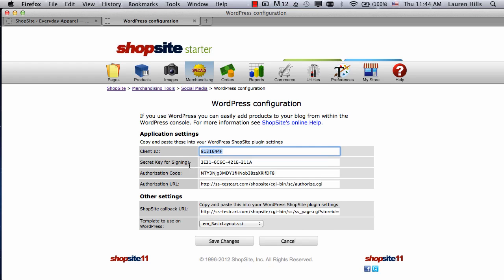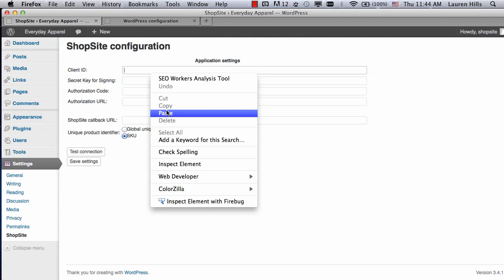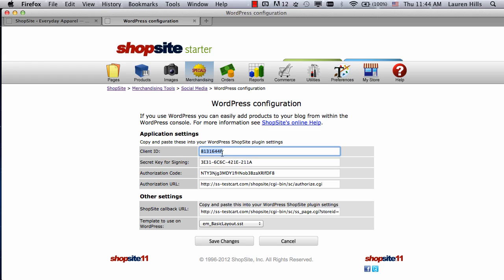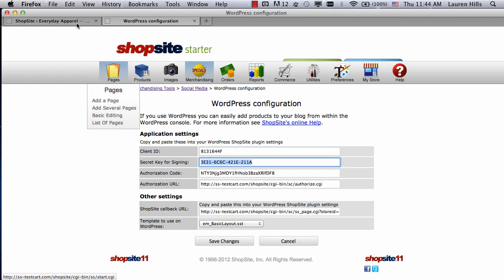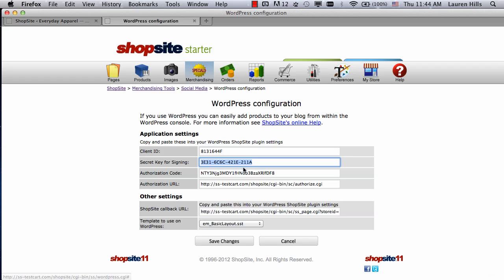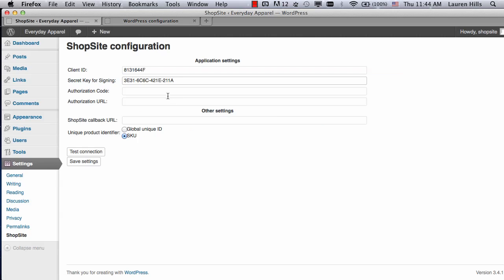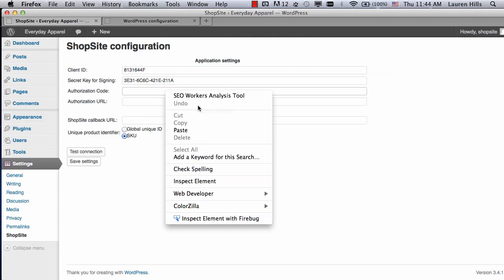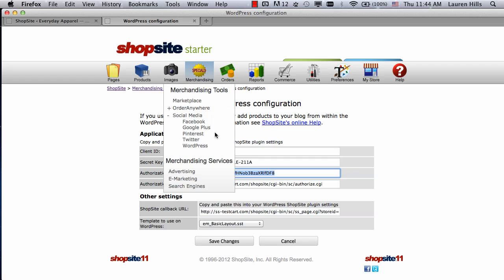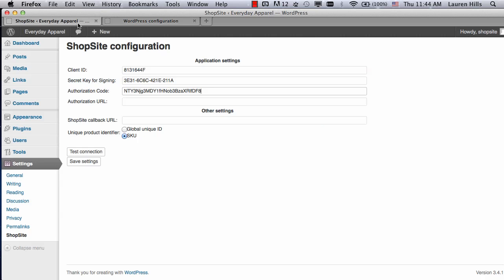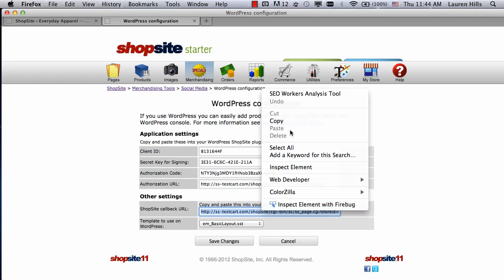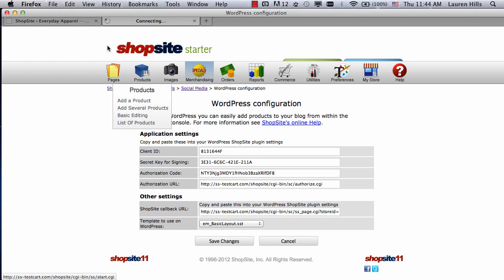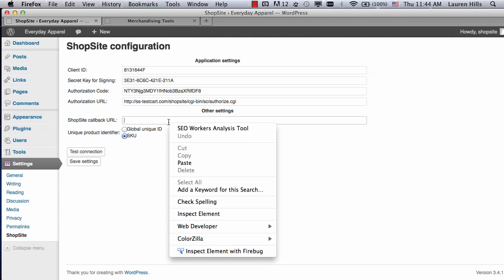The fields should line up exactly, so the client ID, the first field, should be the first field in WordPress. Just keep on copying and pasting straight down the line. You only need to do this configuration once. And the last field. I can click on Save Changes and paste.